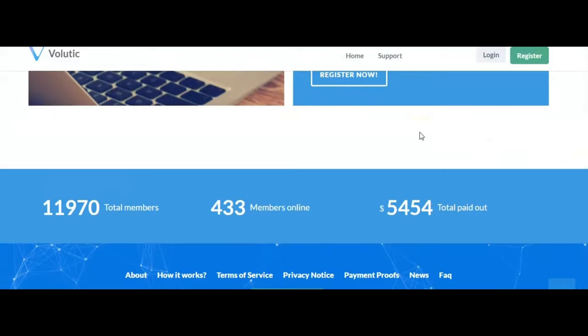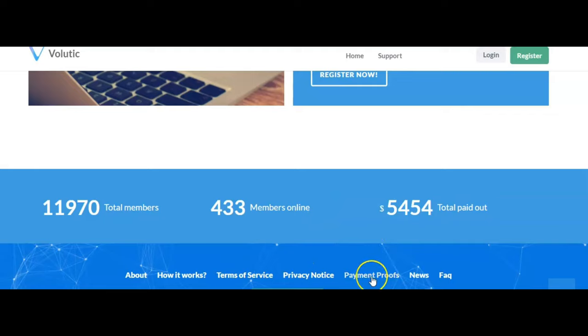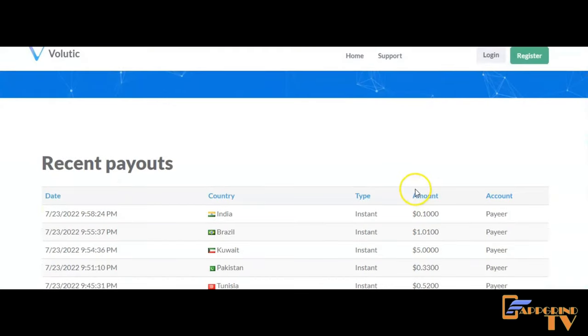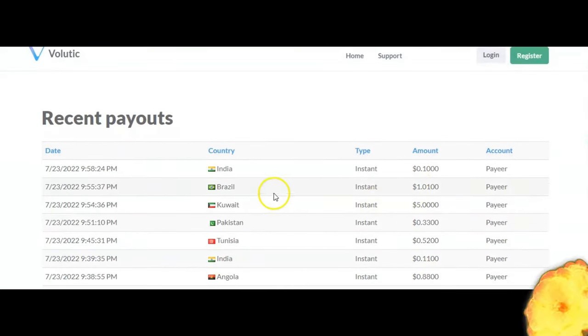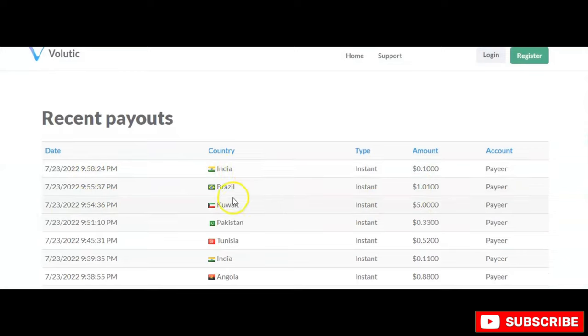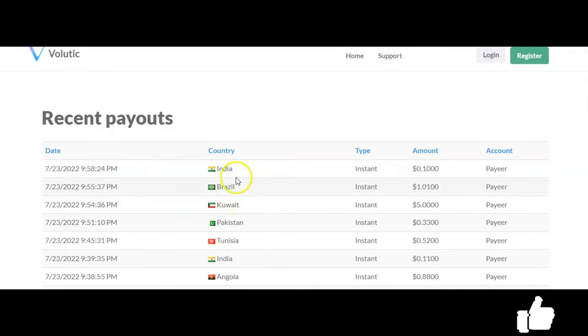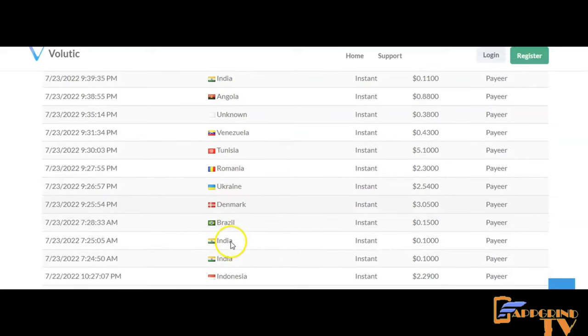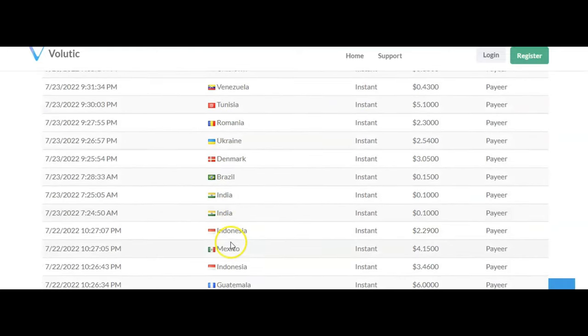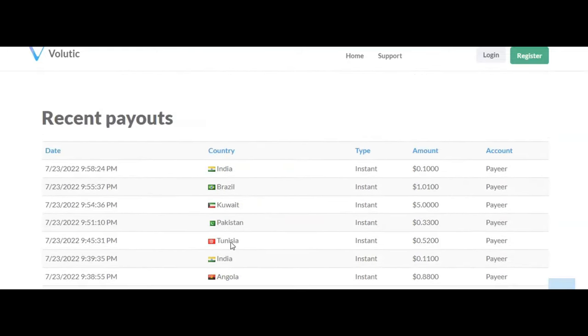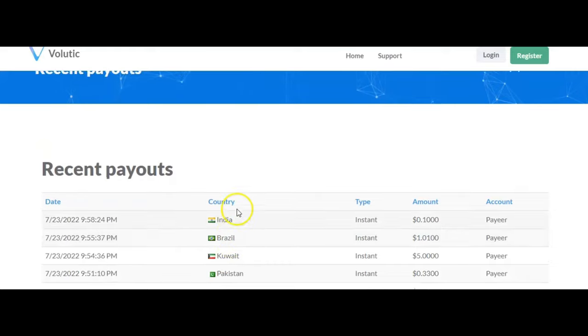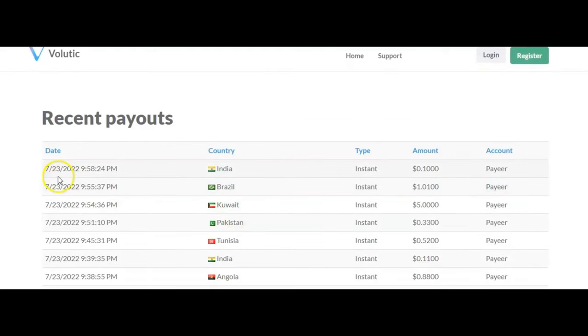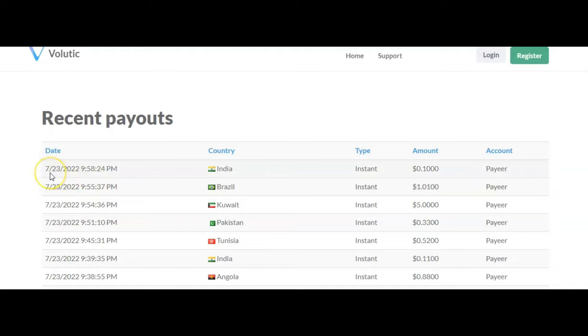Now I want to show you another thing—payment proof. So I'm going to click right here. This is available worldwide. As you can see here, look at all these countries. So all these people are getting paid from all these different countries. This is in real time, so this person has got paid and cashed out on July 23rd.